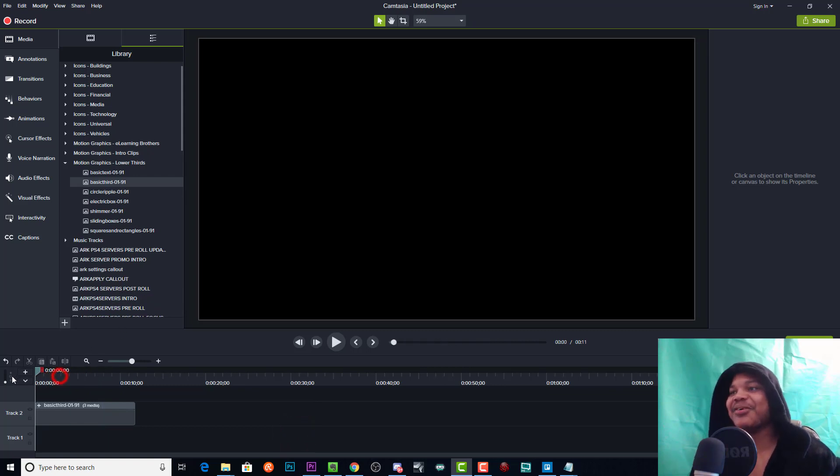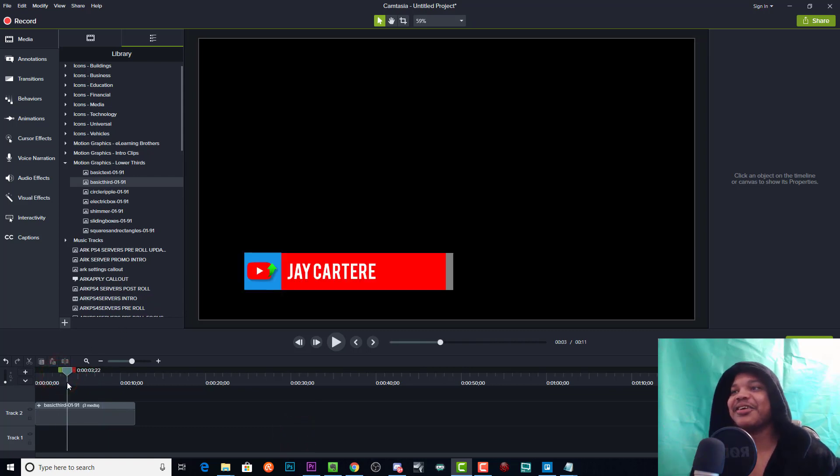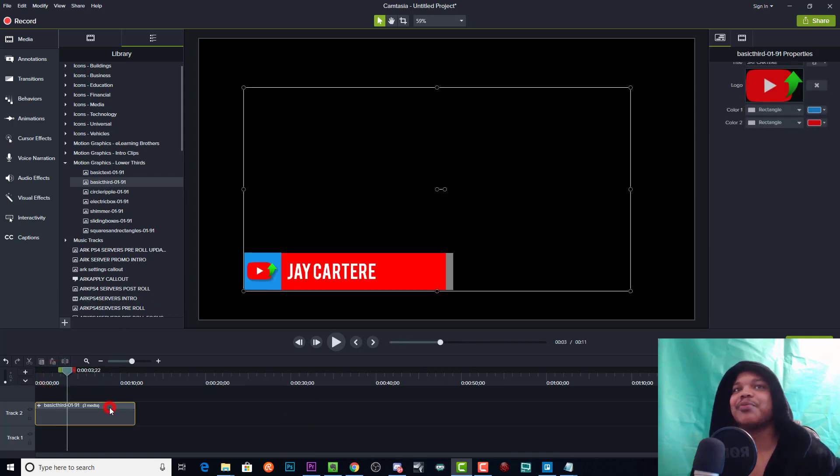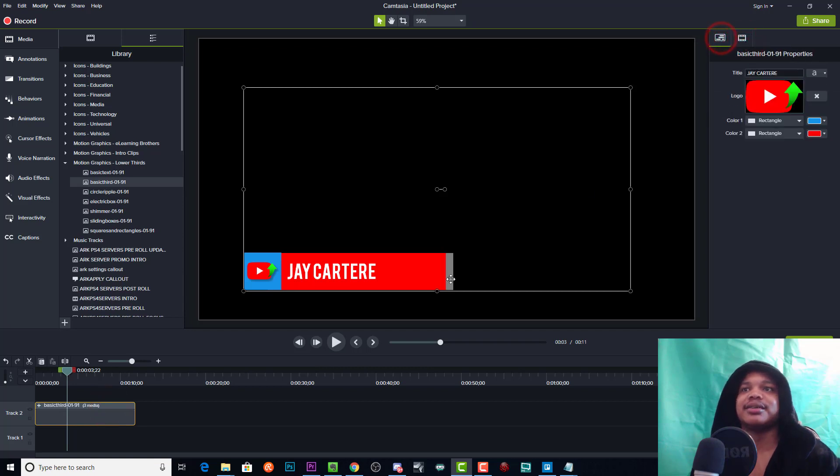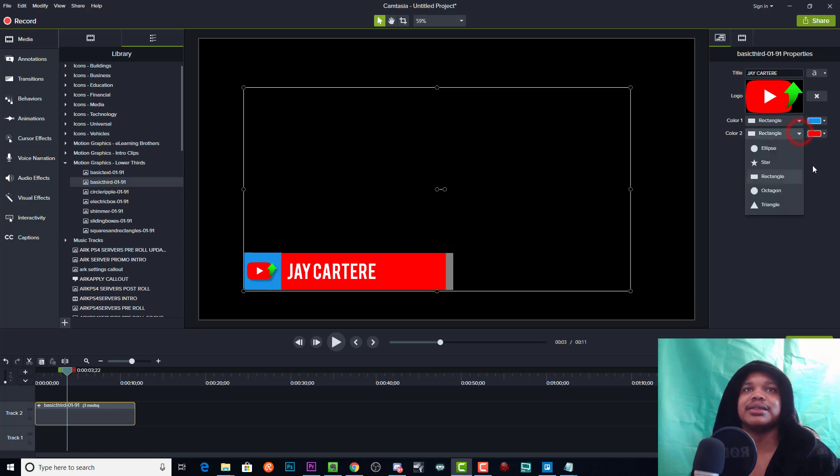I guess you can't edit this gray thing. I don't know what that is, but with most of these you can basically edit everything.